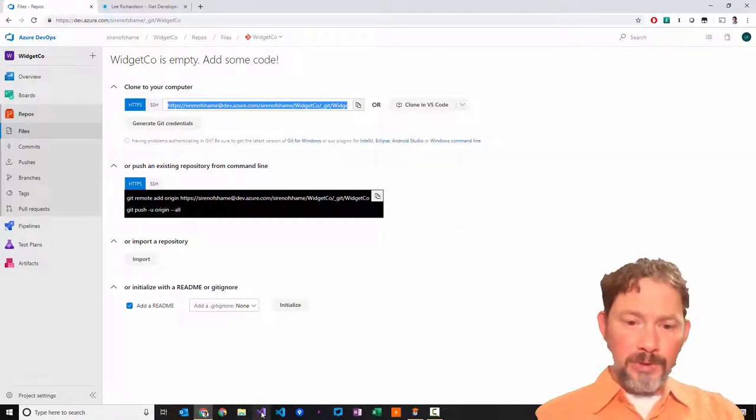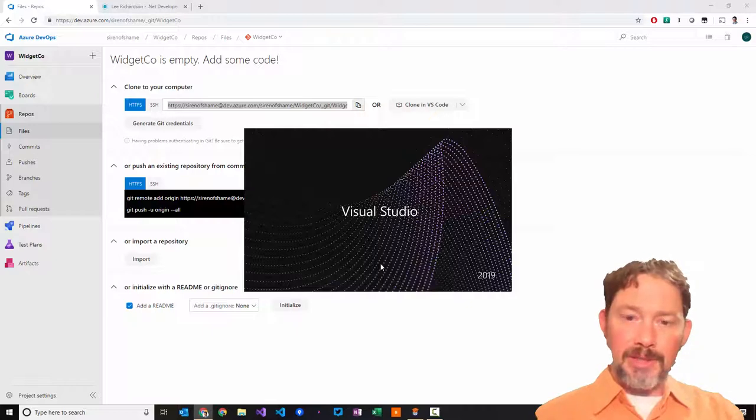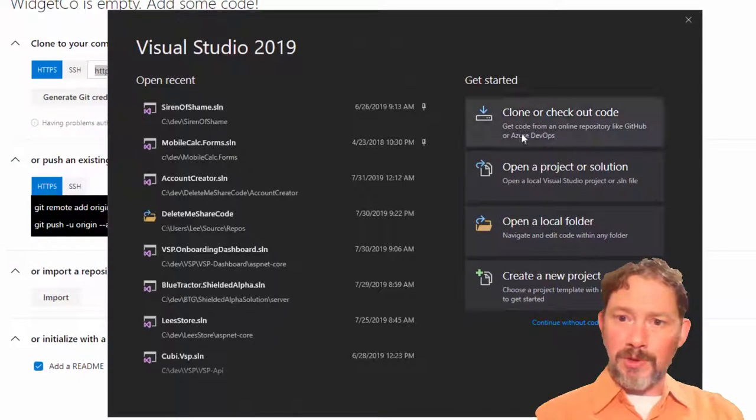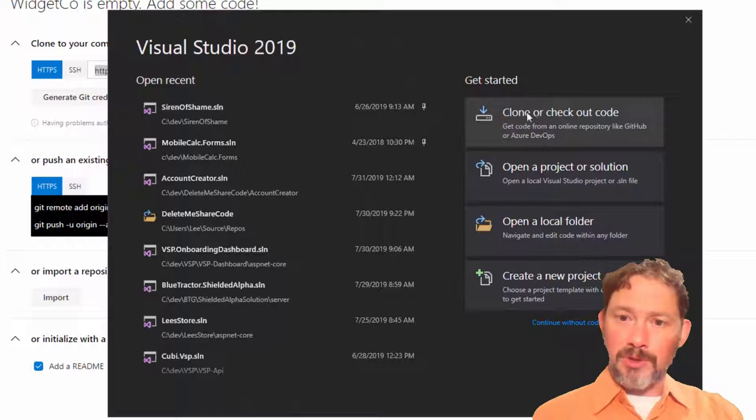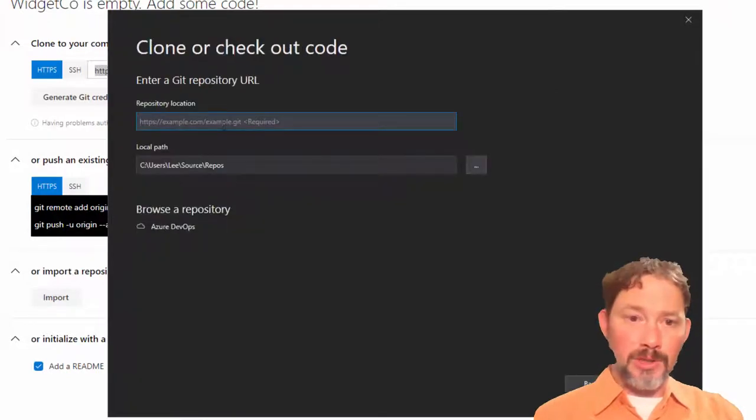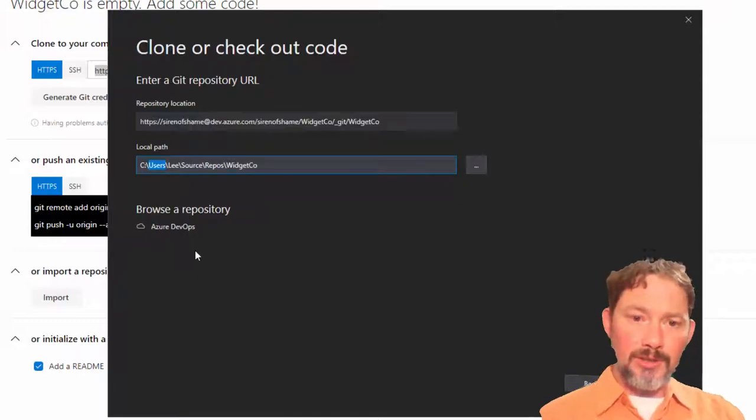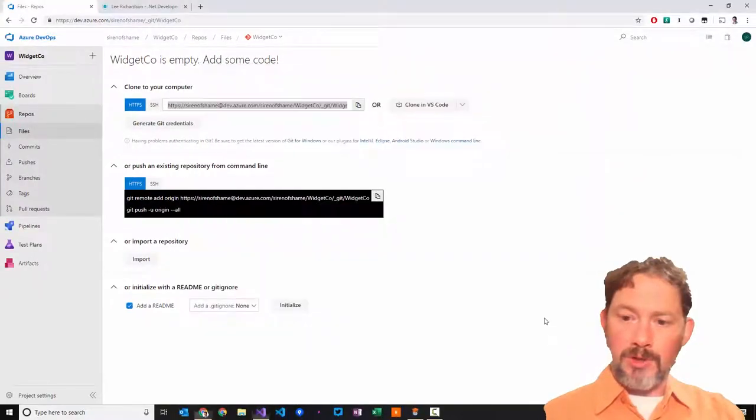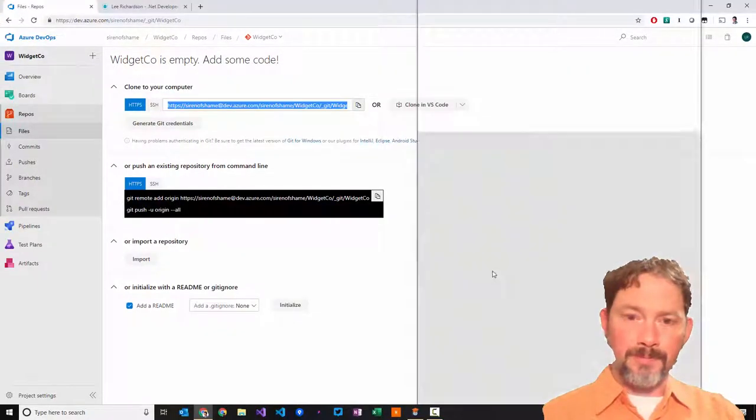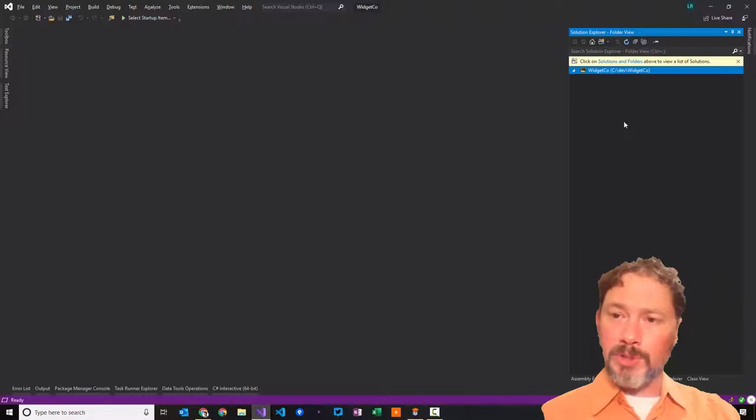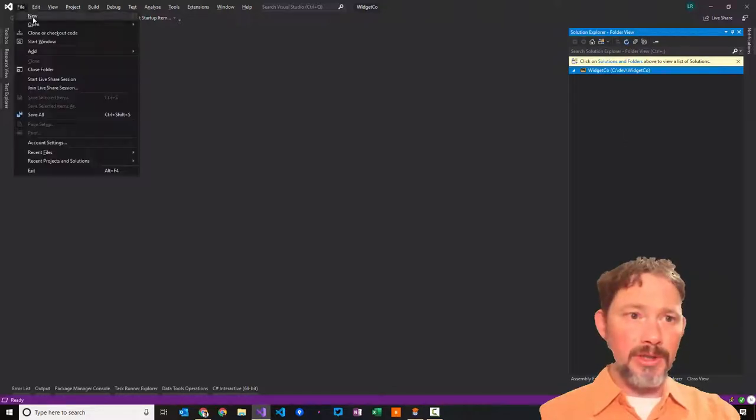I'm going to open up Visual Studio and the new Visual Studio 2019 makes it really easy to clone repos. The very first dialog gives you right up here a clone or checkout code. I'm going to clone this code. I'm going to paste in that URL. I don't like its default location so I'm going to clone that.